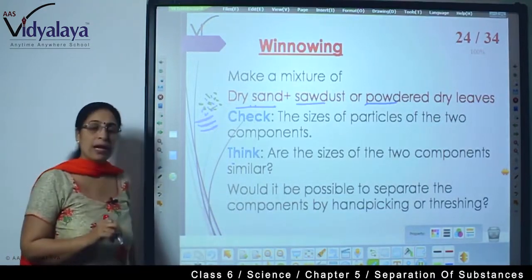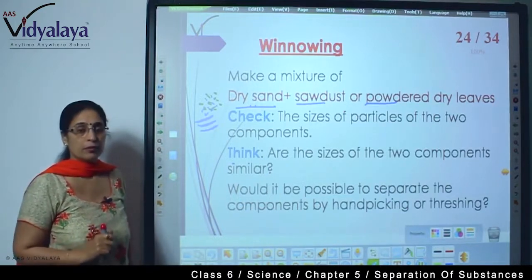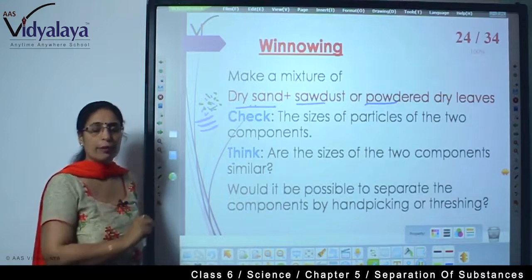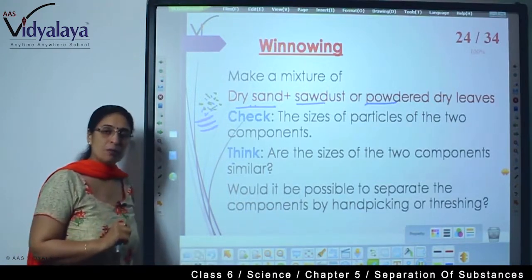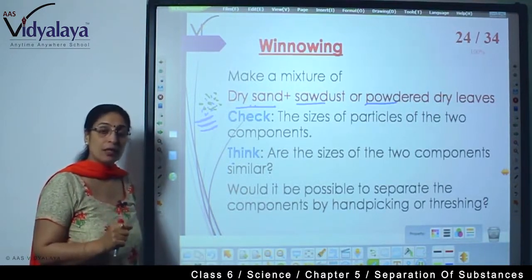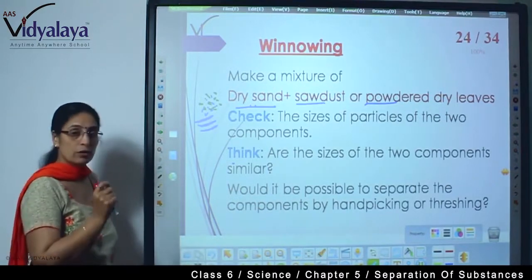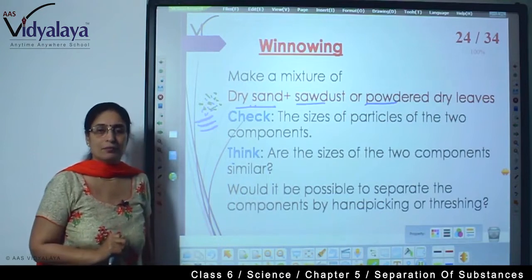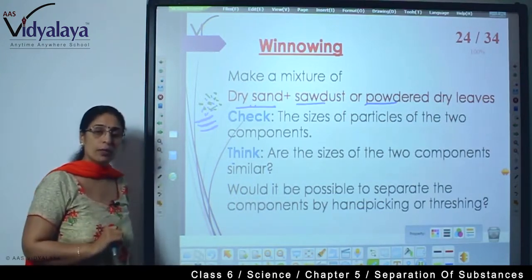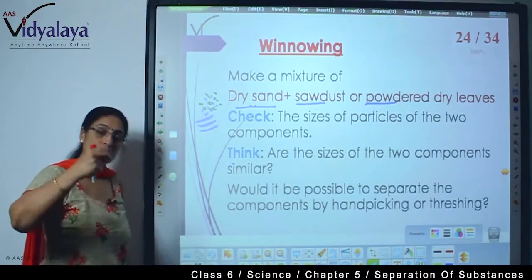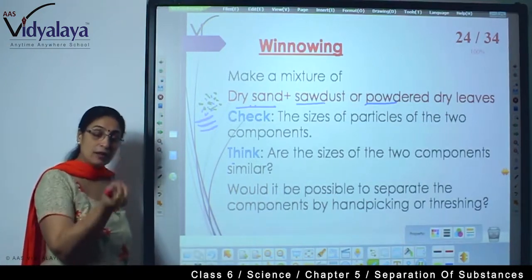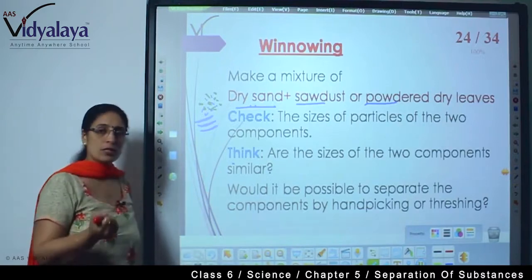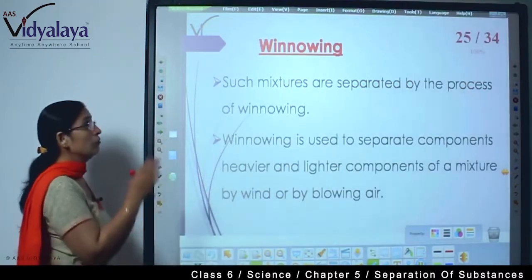Would it be possible to separate the components by hand picking or threshing? What do you think — threshing? Can threshing be done? No, it cannot. Why is it not possible? Because threshing happens when, in a harvested crop, the particles are entangled inside and get separated by beating. This mixture is not covered with anything — it's just a mixture. So these two processes are not possible. So what do we do? We will do winnowing.